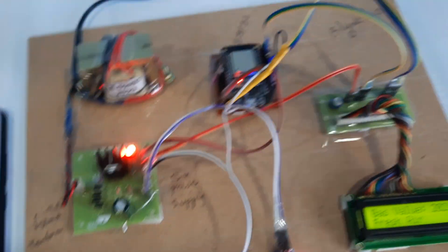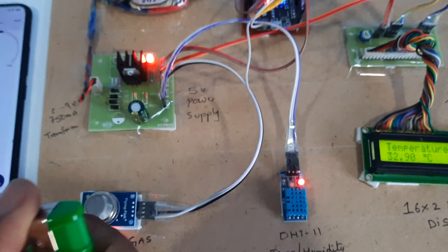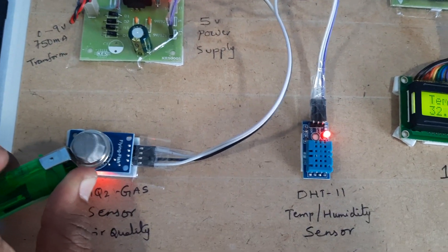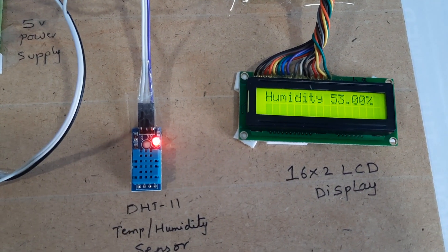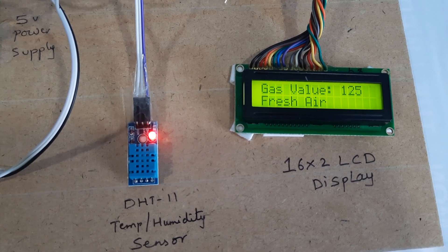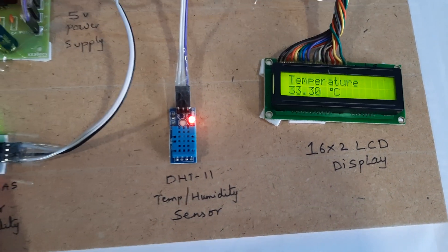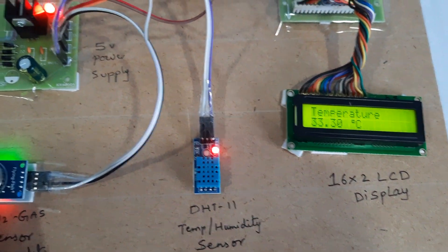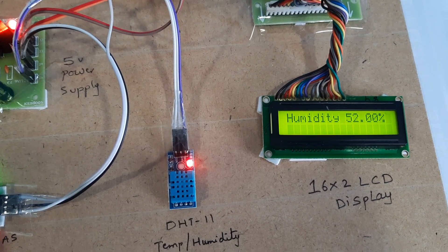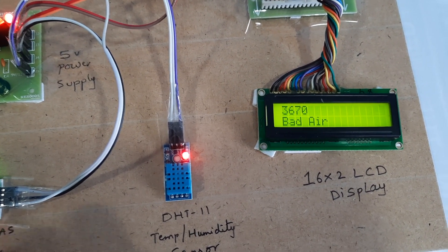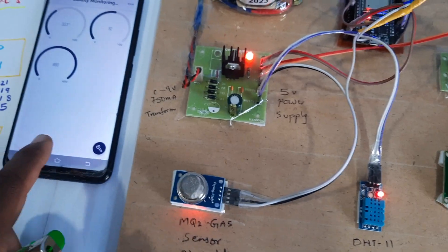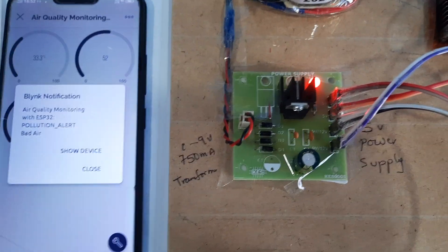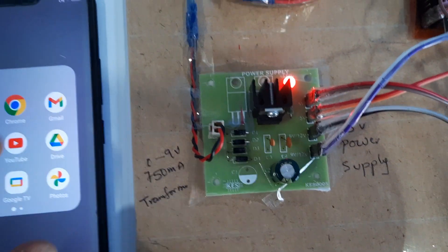When air quality reaches 600, it shows 'bad air' and we will get one notification alert as well as one email alert.